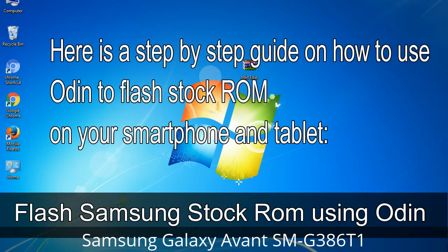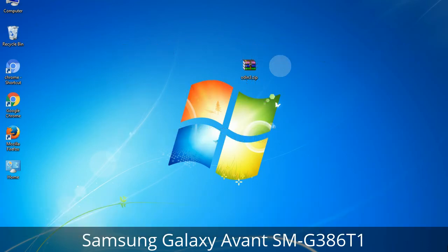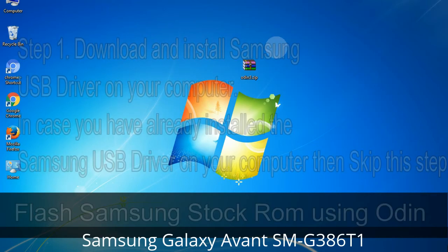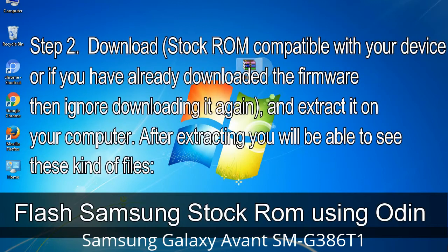Here is a step-by-step guide on how to use Odin to flash stock ROM on your Android smartphone and tablet. Step 1: Download and install the Samsung USB driver on your computer. If you have already installed it, skip this step. Step 2: Download the stock ROM compatible with your device, or if you have already downloaded the firmware, ignore downloading it again, and extract it on your computer. After extracting, you will be able to see the relevant files.